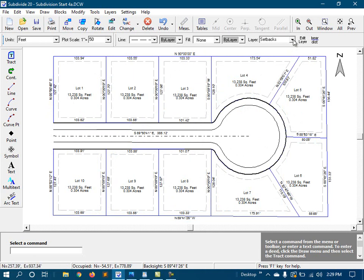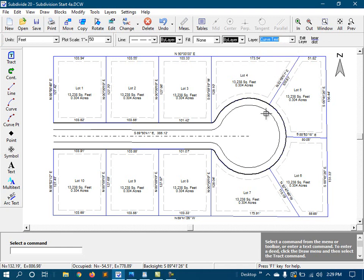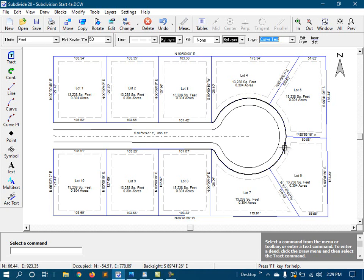So I'm going to switch to the curve text layer. And for curved dimensions, we have two options. First, we can put the dimensions right along the curve itself using the arc text command. So first, I'll dimension this large curve of the right-of-way.